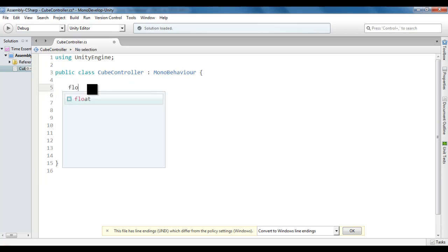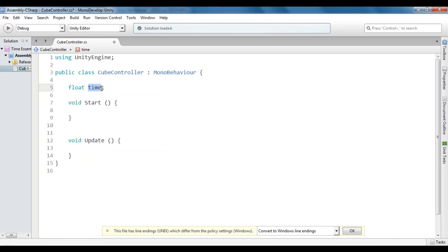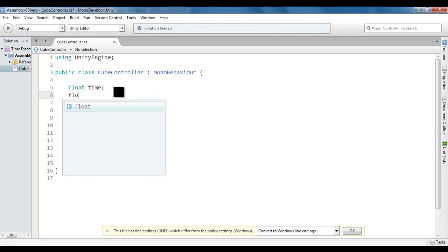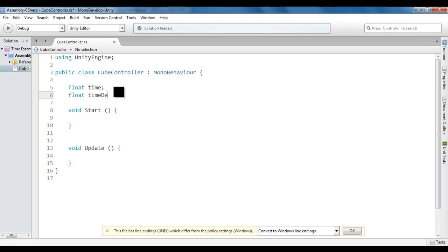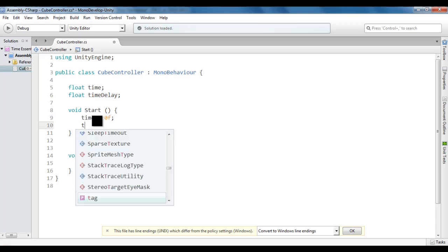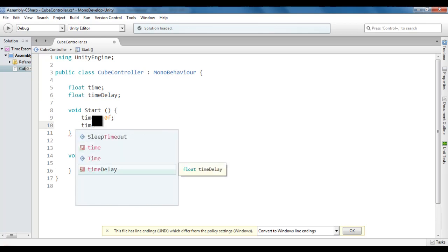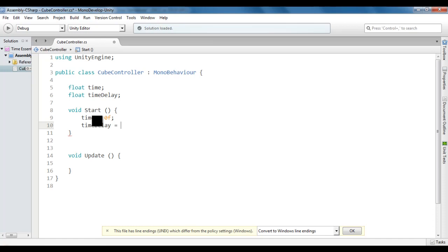Here, I'm going to create a float variable called Time. This variable we'll use to keep track of current time. Then I create one more float variable called TimeDelay to set the delay time. Initially time should be 0 and TimeDelay should be set to 3f. As we want to move the cube up by 1 unit after every 3 seconds, I'm setting the TimeDelay to 3.